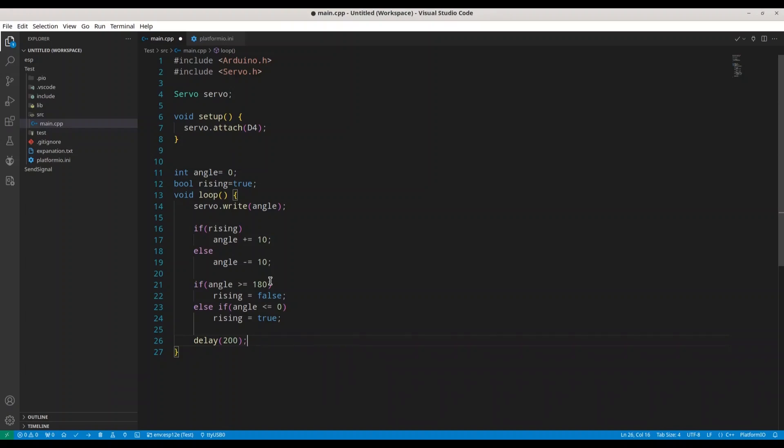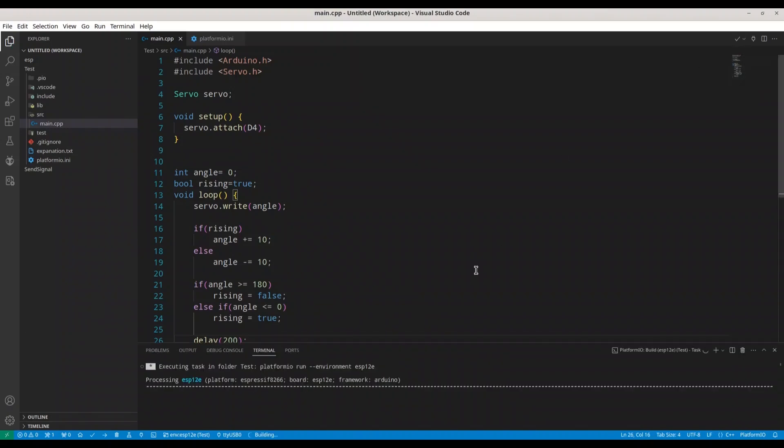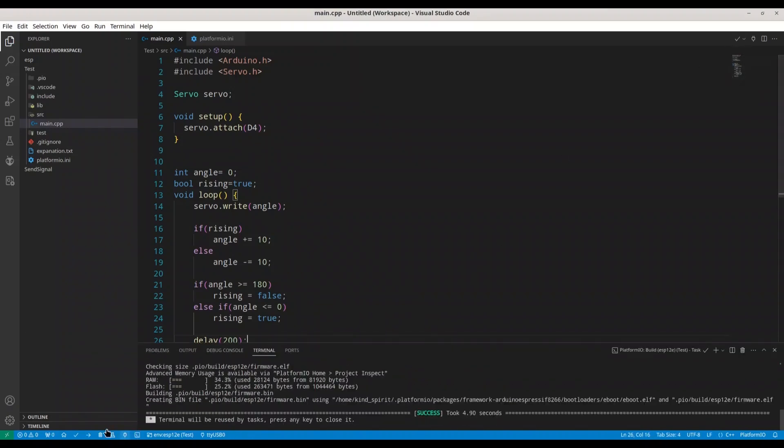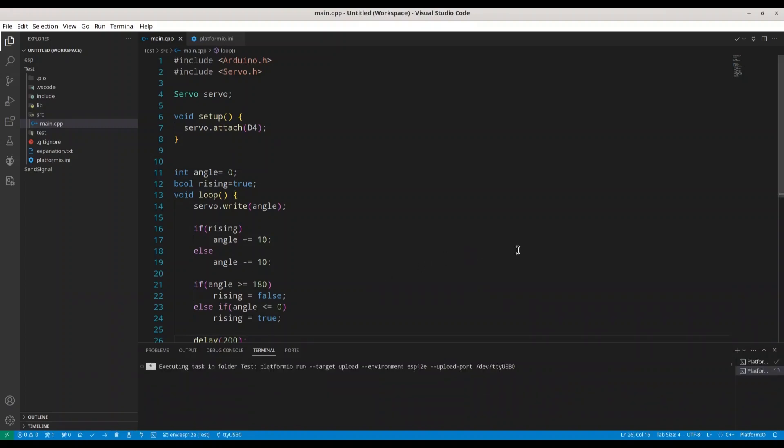Okay, I'm going to save this. I'm going to build this code. And I'm going to upload it to my microcontroller.